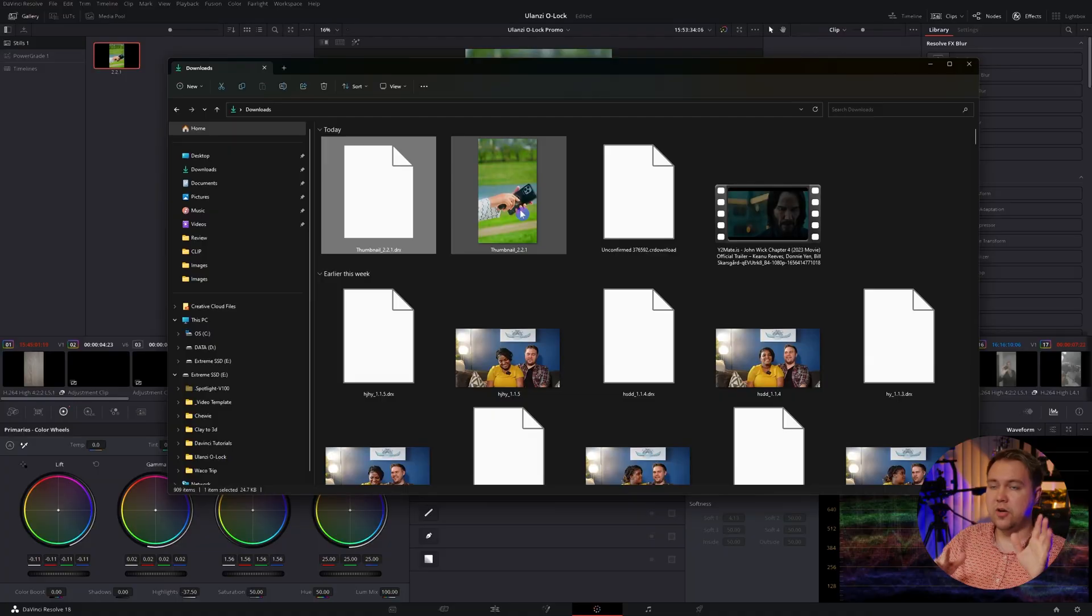Do keep in mind, the resolution of the exported image is going to be based on the actual resolution of your timeline. So if you want a 4K image, make sure you're grabbing the still from a 4K timeline.